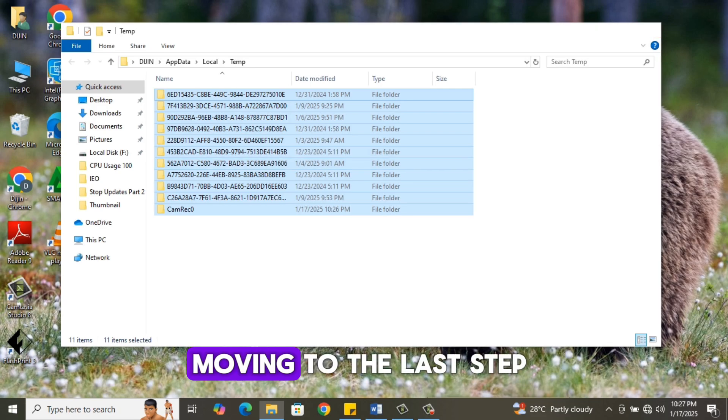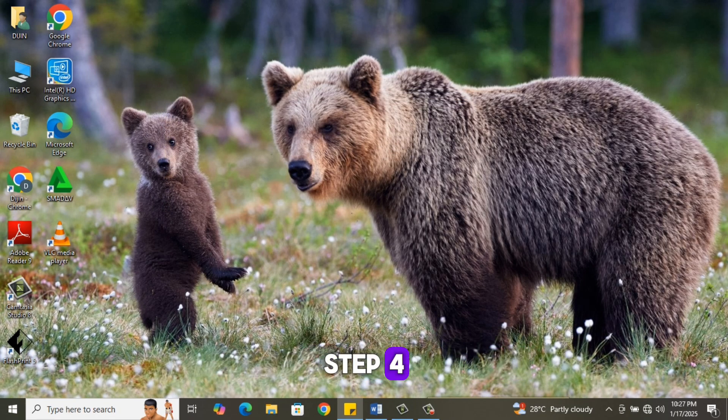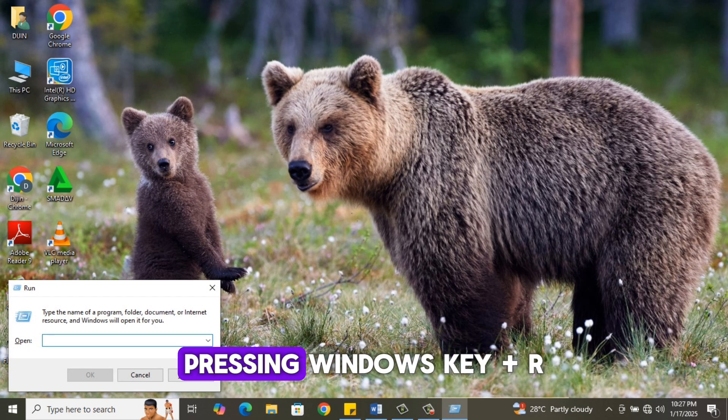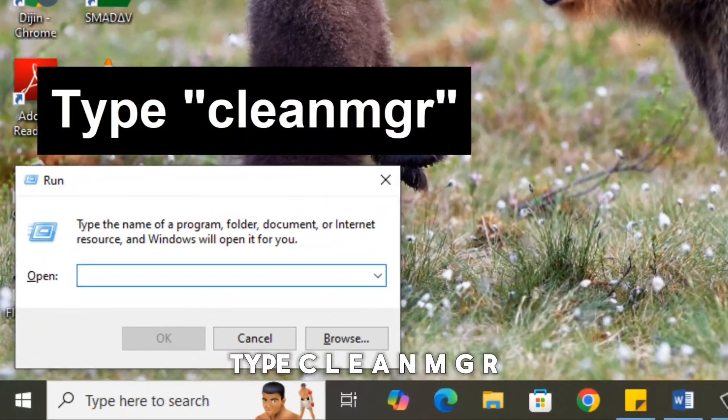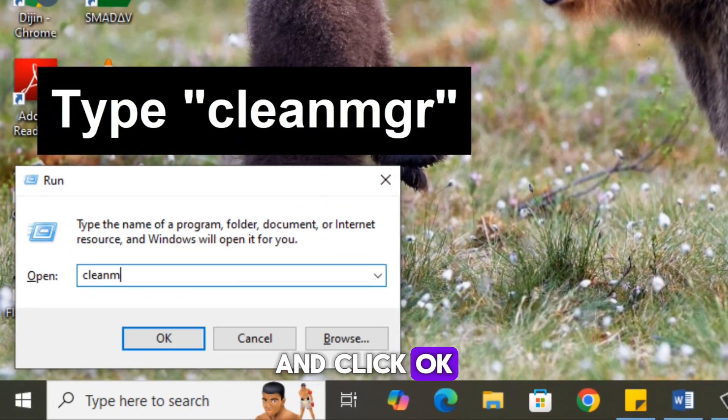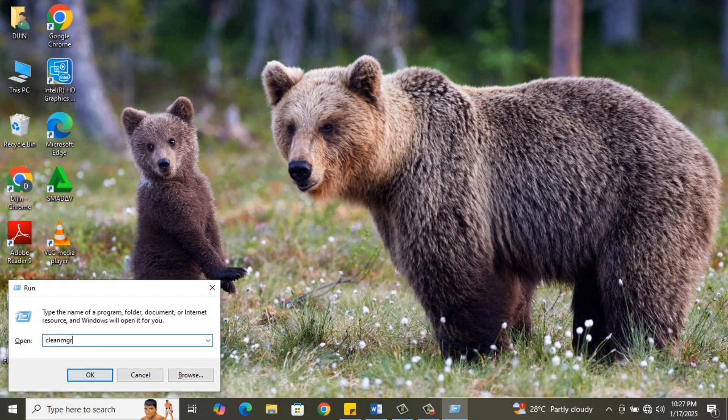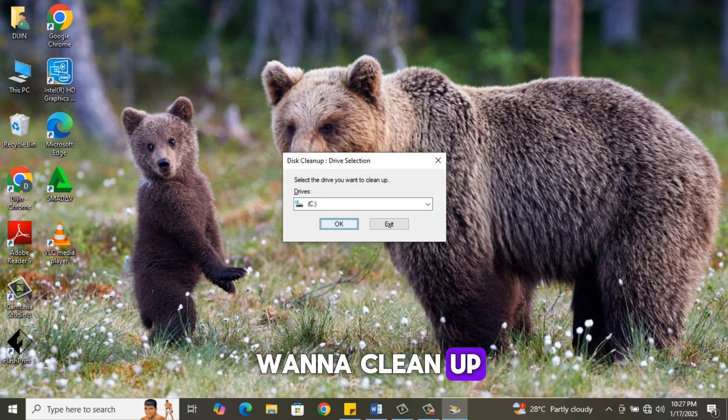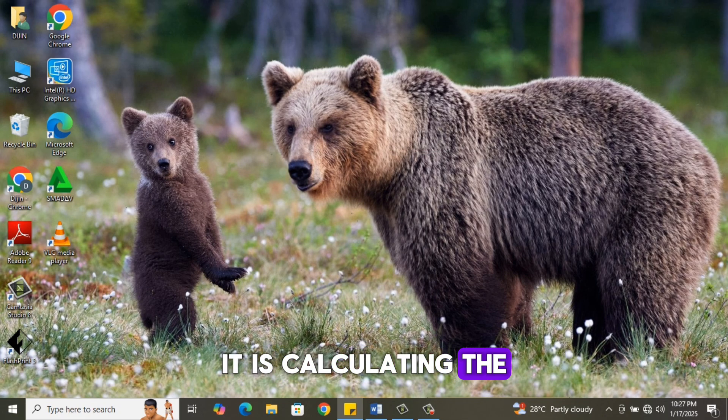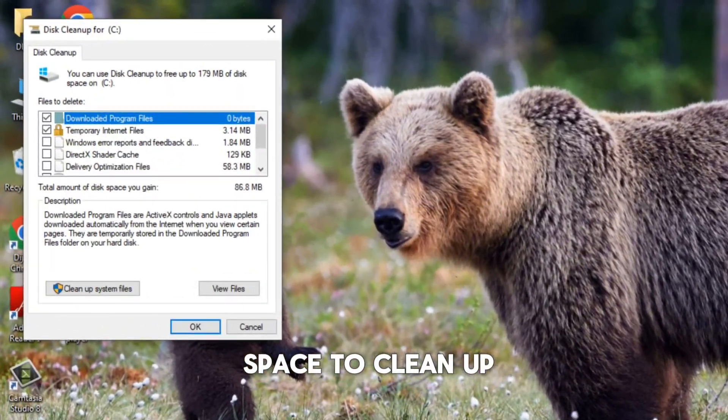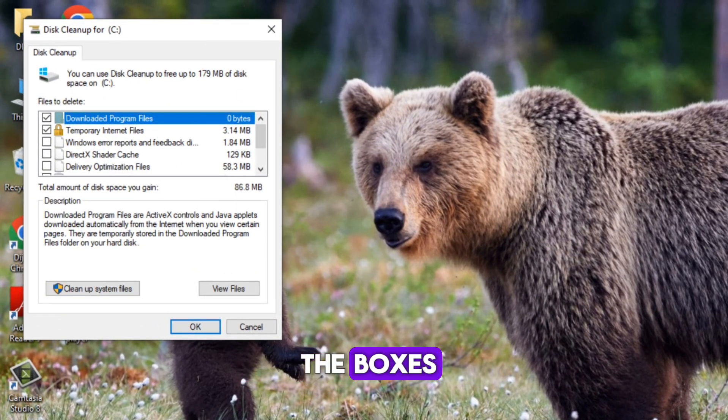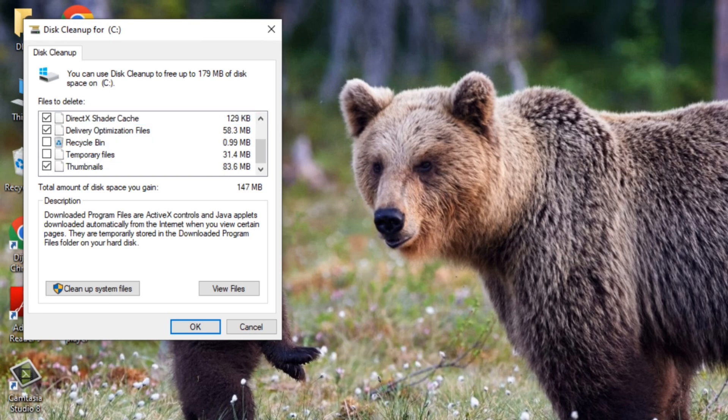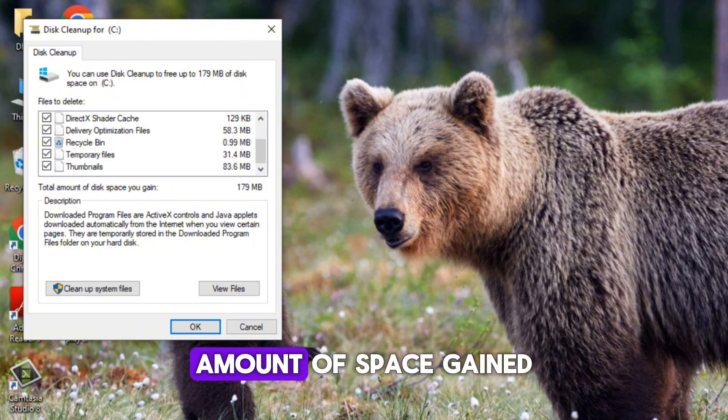Moving to the last step, Step 4. Open the Run command window by pressing Windows Key plus R. Type cleanmgr and click OK. Select the drive you want to clean up. Click OK. It is calculating the space to clean up. Here you tick all the boxes. You can see the amount of space gained.